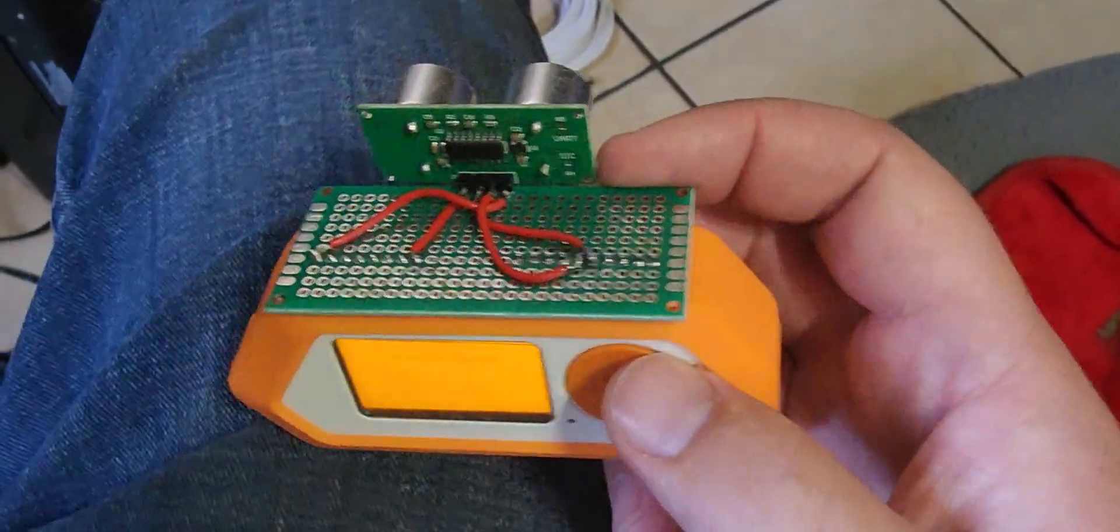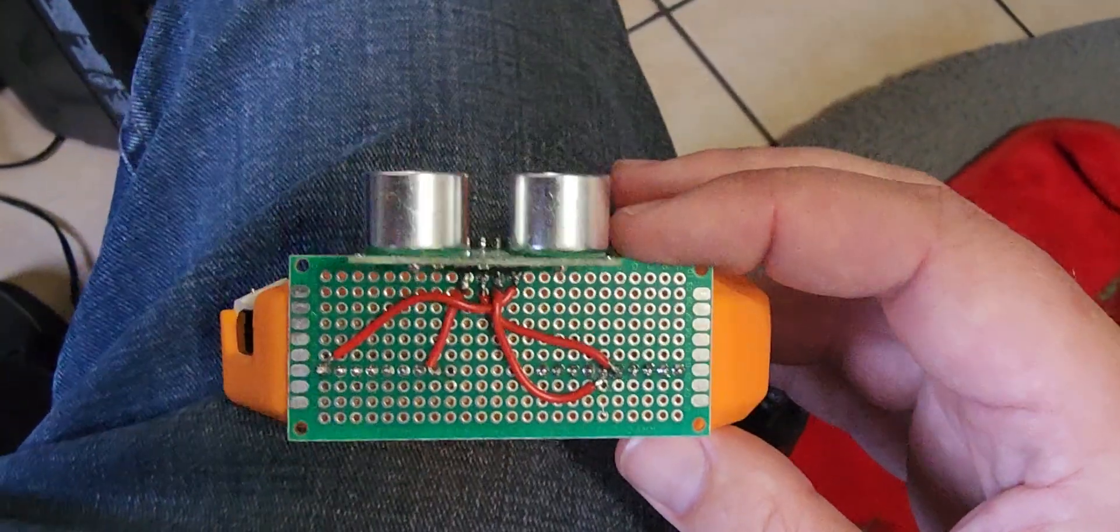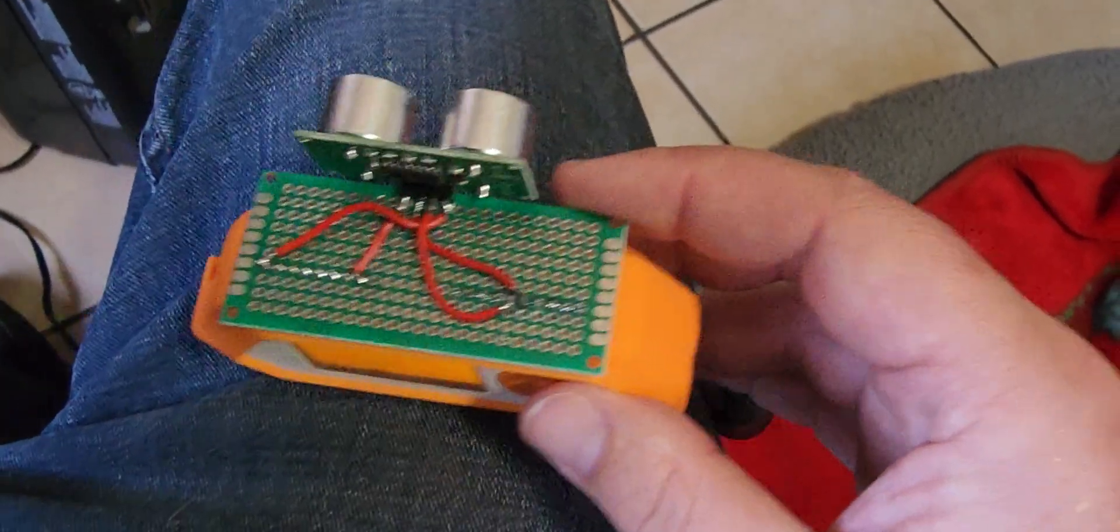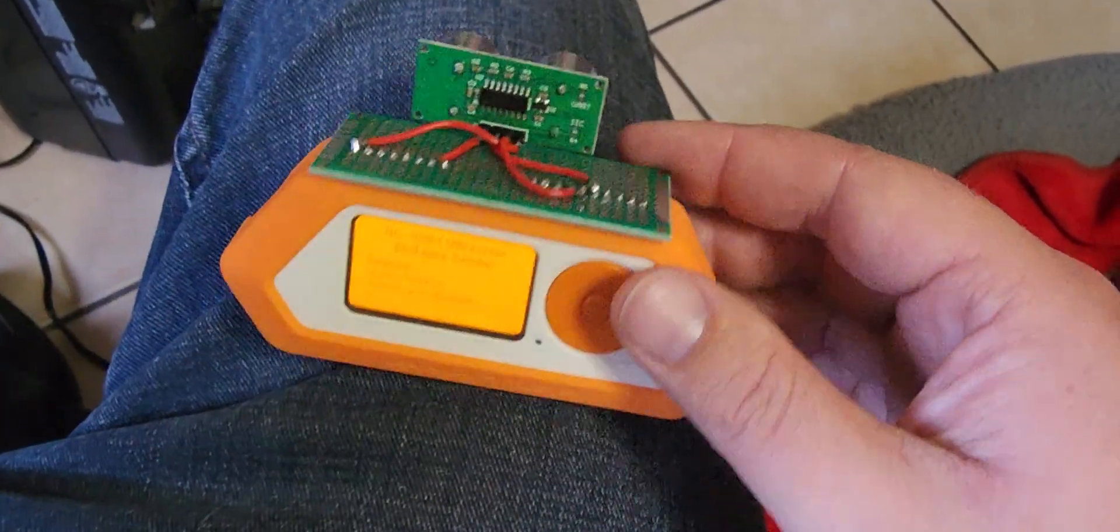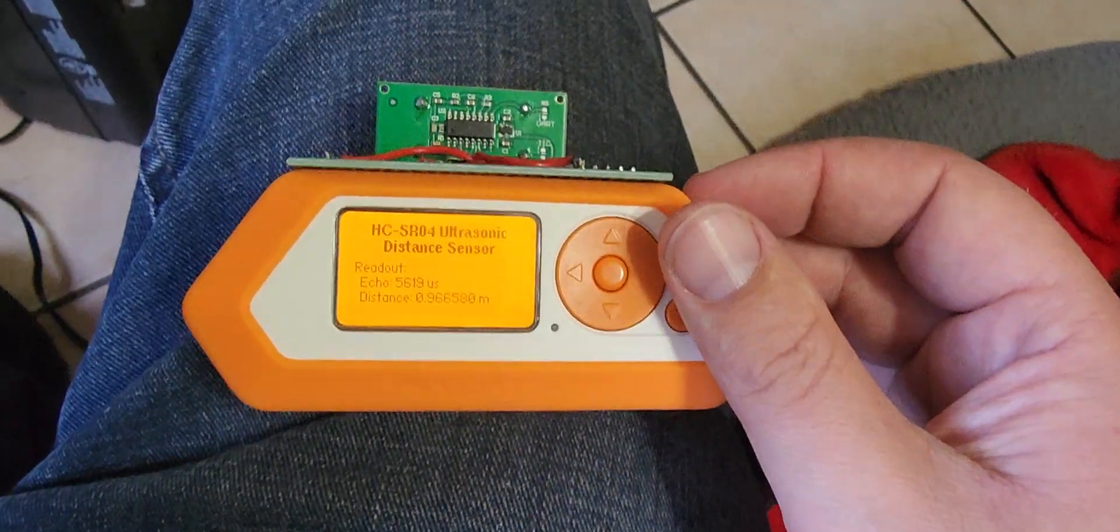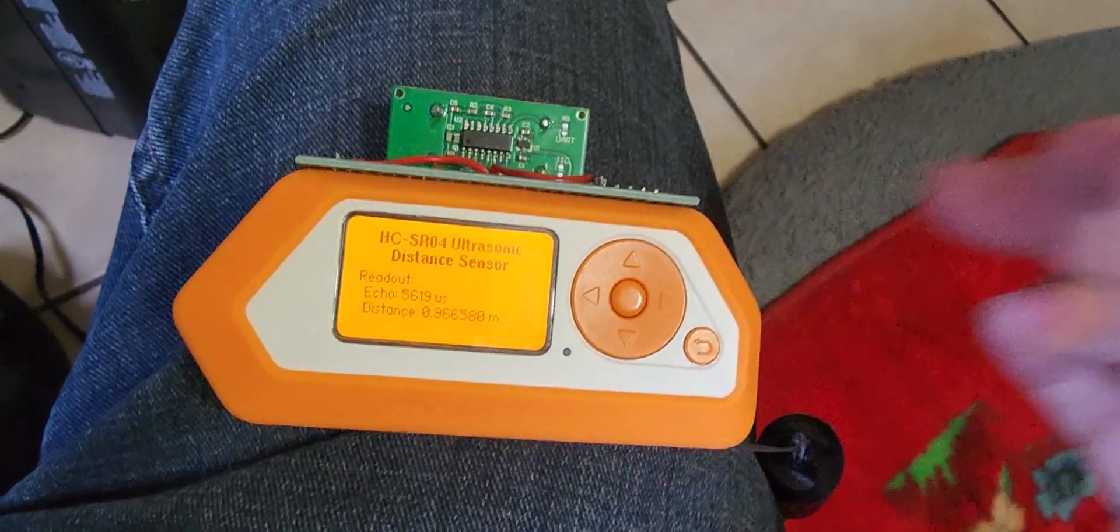But yeah, I really thought this was a cool little project and something that cost under $5. It was definitely fun to do. So I highly recommend it.